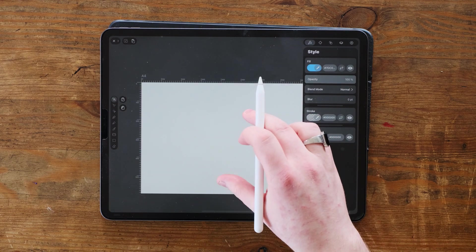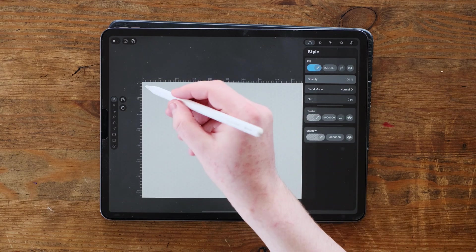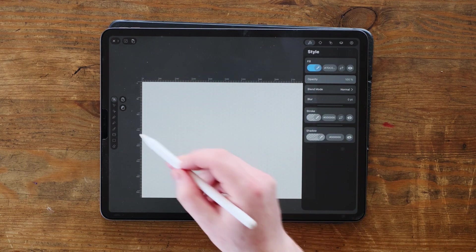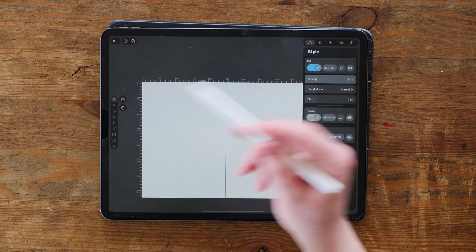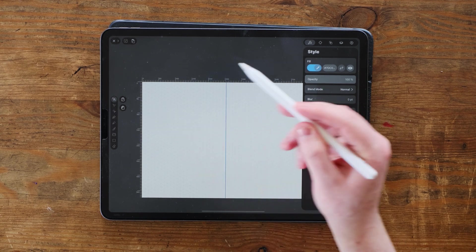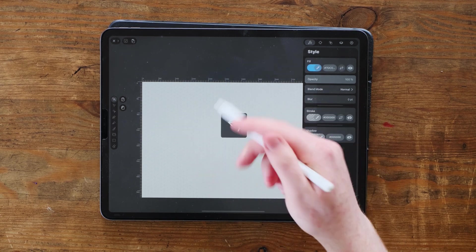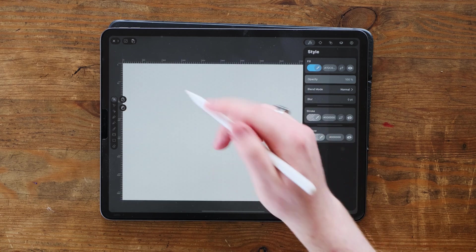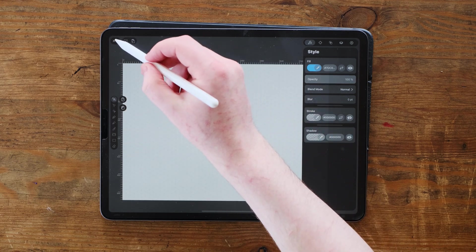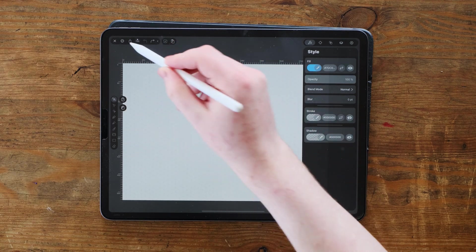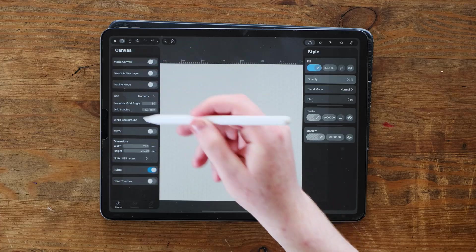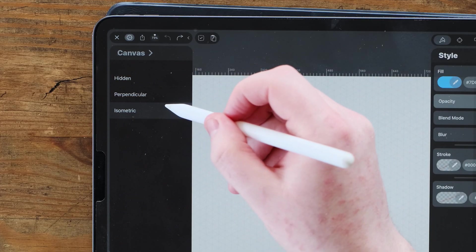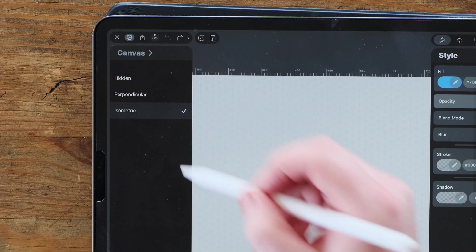Now, something that you might see that's a bit different on Vectornator now is we've got guides. So we're not going to be bothering with these, but you can actually put down guides with the rulers over here. So what we're going to do is go up here, click that little arrow and we're going to make sure you've got an isometric grid.